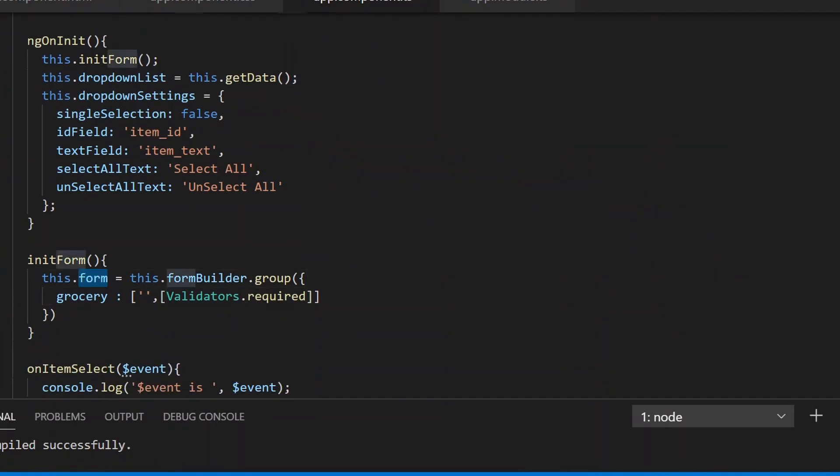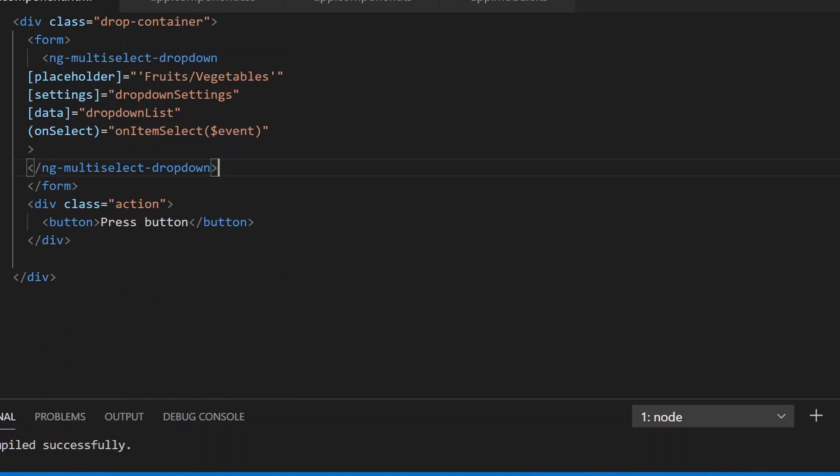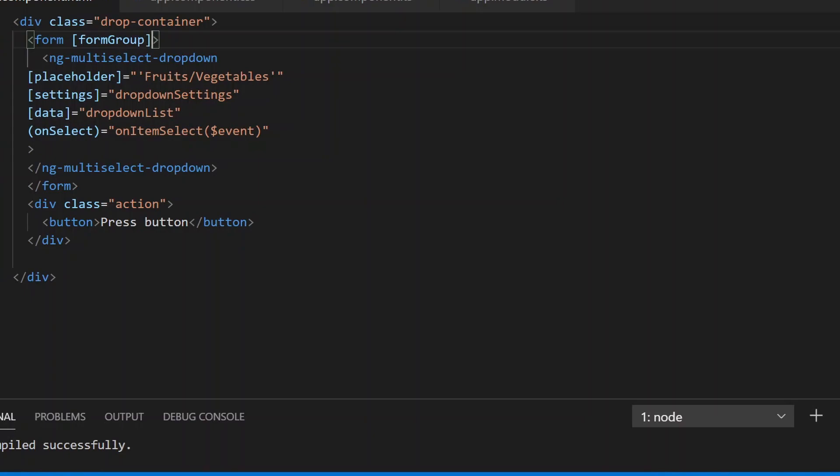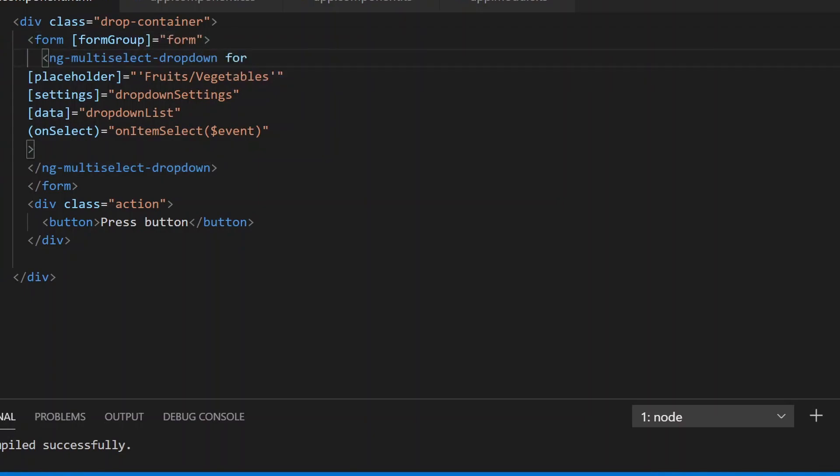we need to go to the app.component.html file. Here we bind the form group and also add a formControlName.